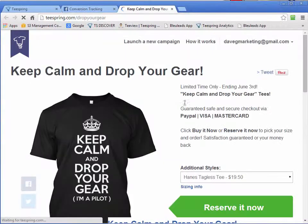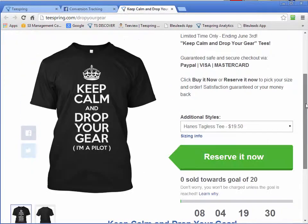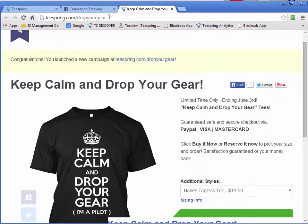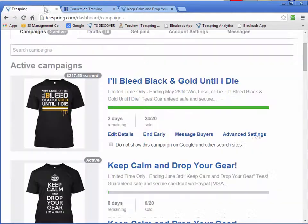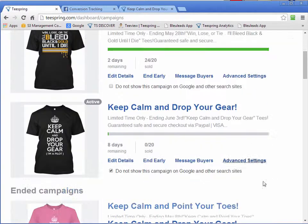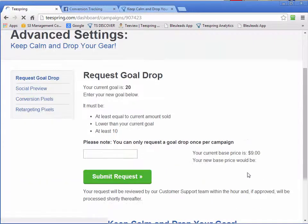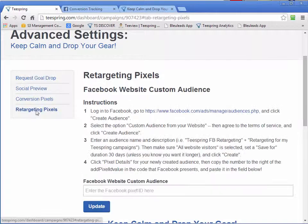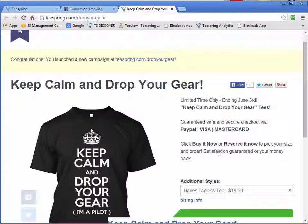And when I say campaign page, I'm talking about our actual t-shirt page, this one here. So when we're sending traffic to our page to get sales, what Teespring is doing is they will display a special code within this page.